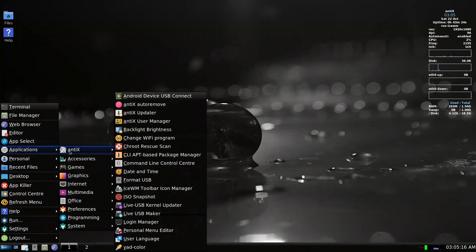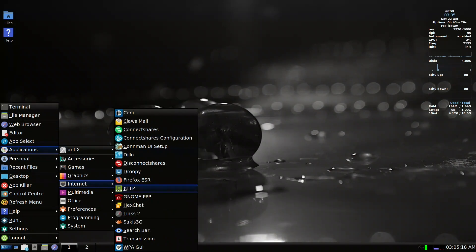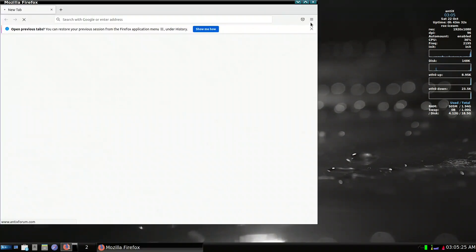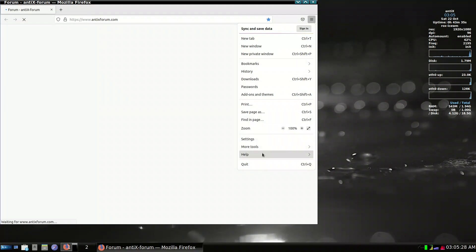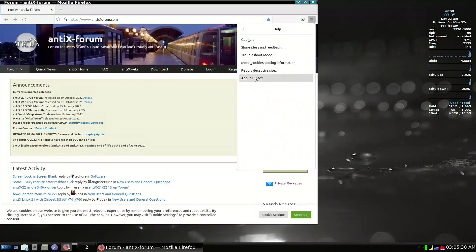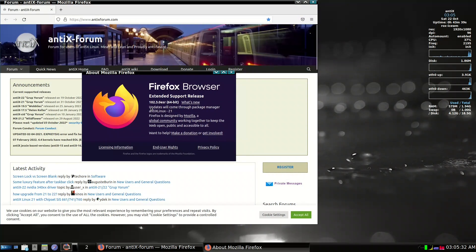Firefox has been upgraded to 102 ESR. If you notice, updates will come through the package manager and it shows 'textlinux-21' — it should say 22, or they did not change it again — but they have upgraded to the latest Extended Support Release, 102.